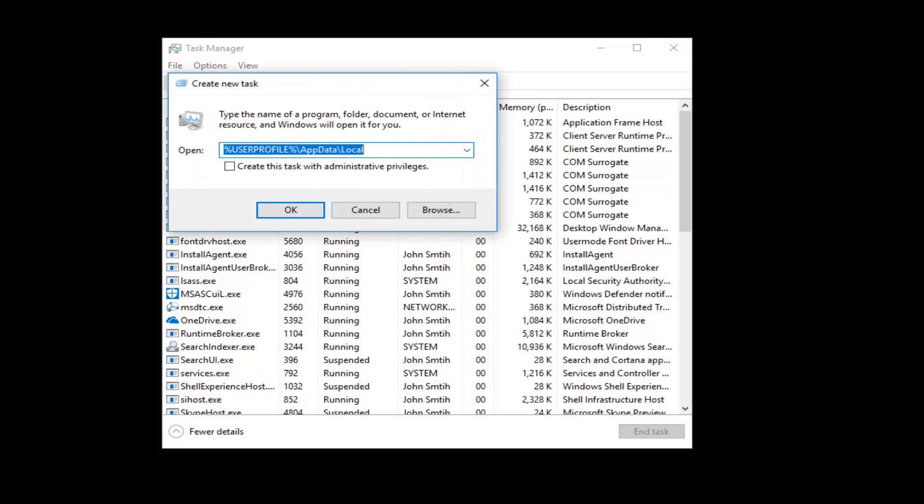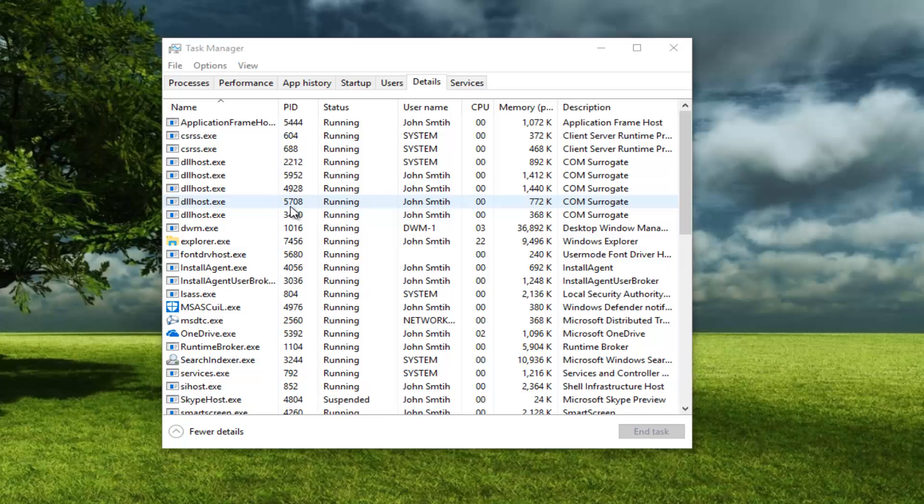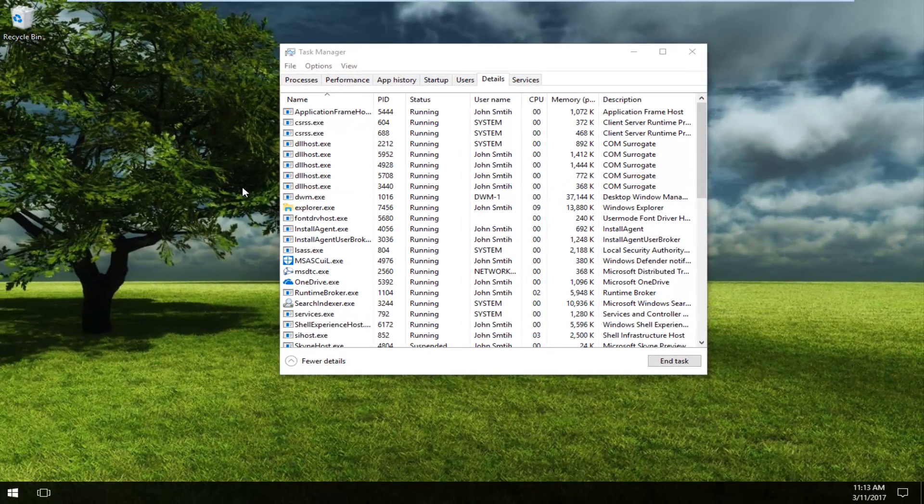Now you want to type in Explorer.exe. You don't necessarily need the .exe part at the end, but I'm just going to type that in here just so you guys are aware of what we're doing. Then I'm going to click on OK. It should restart the Explorer process and you should be good to go.